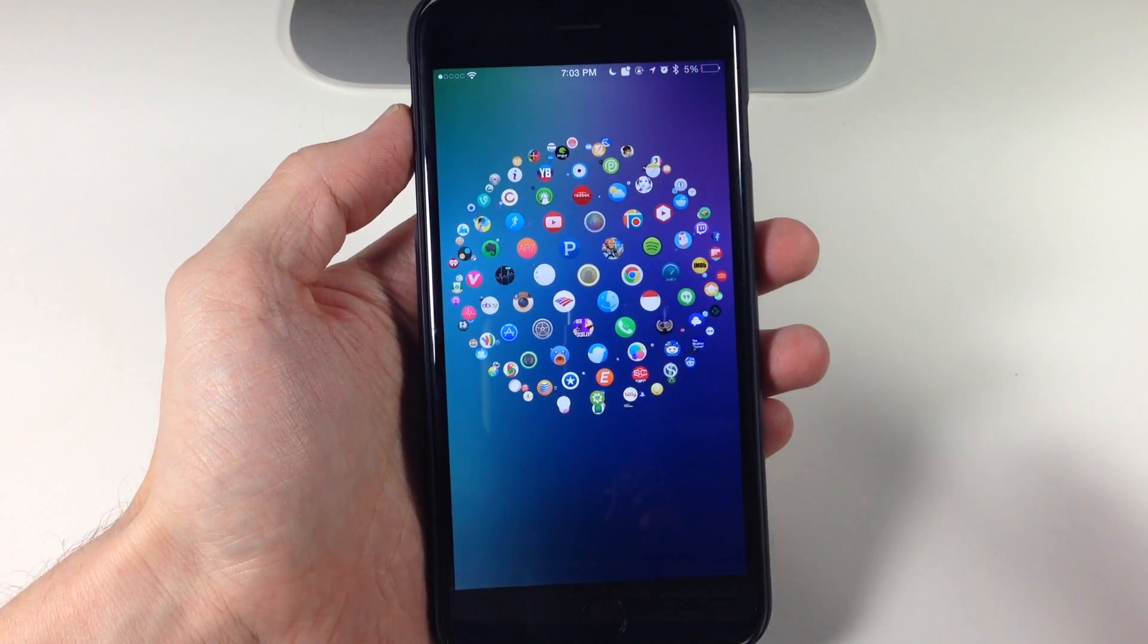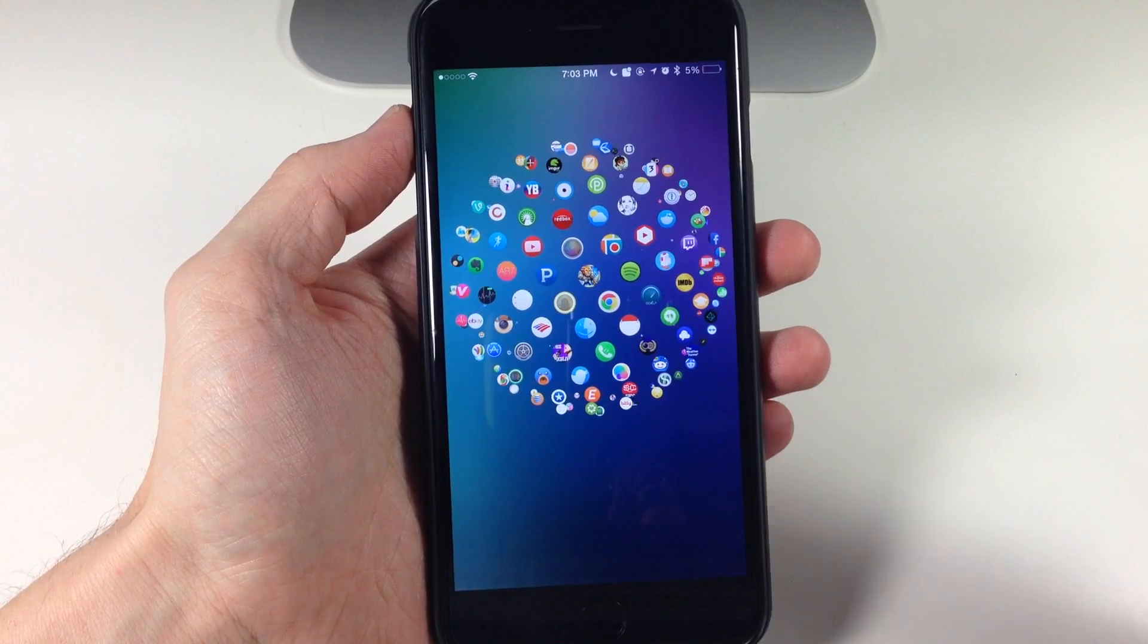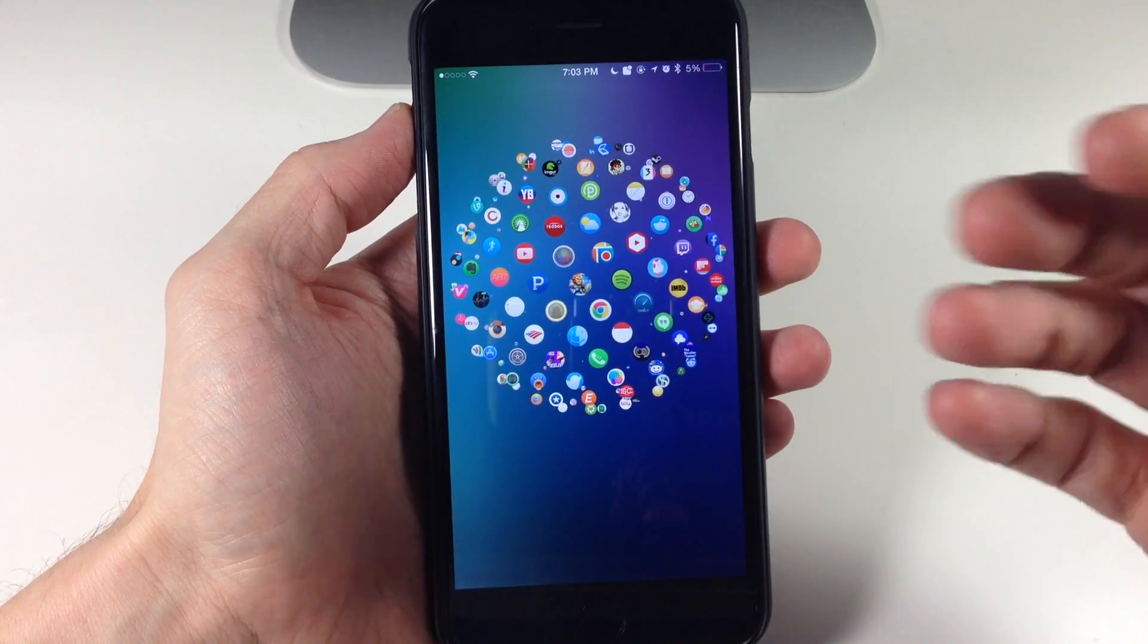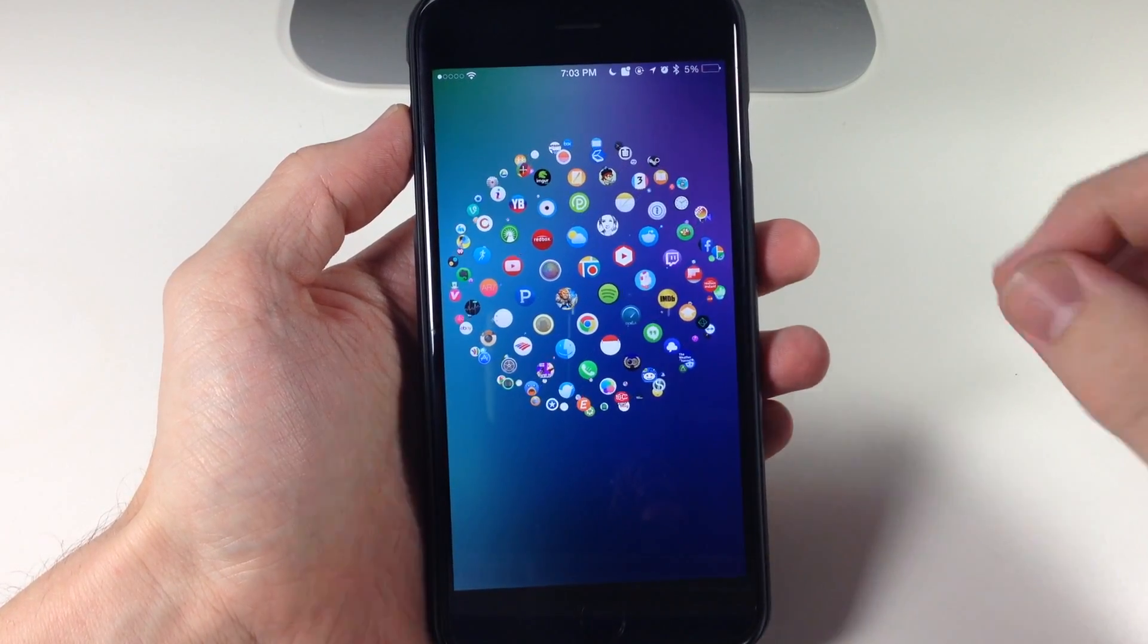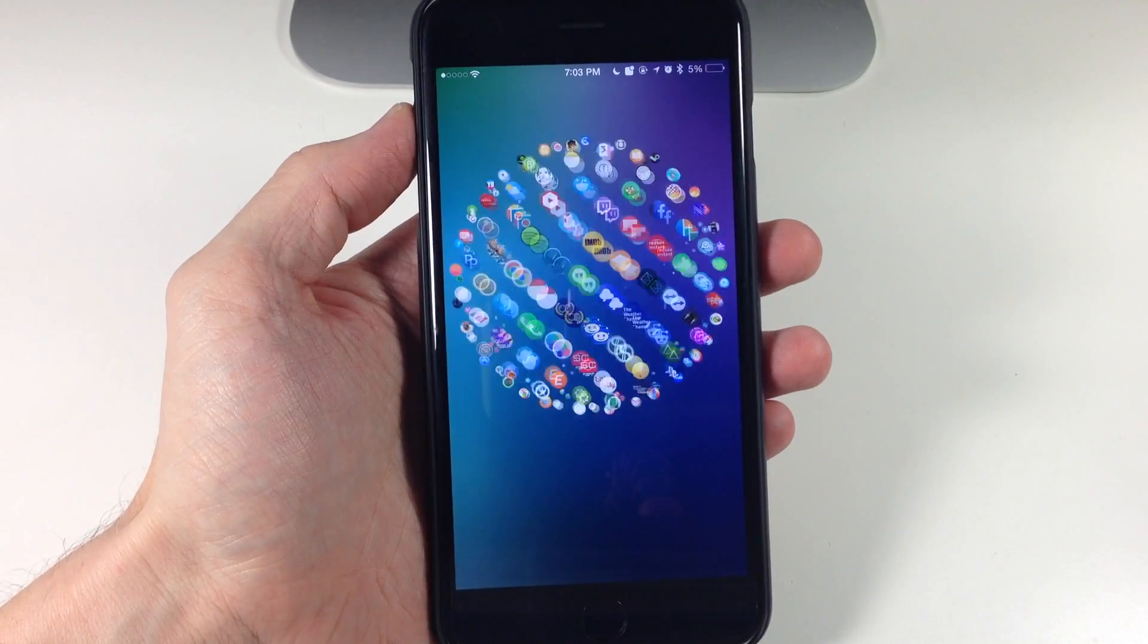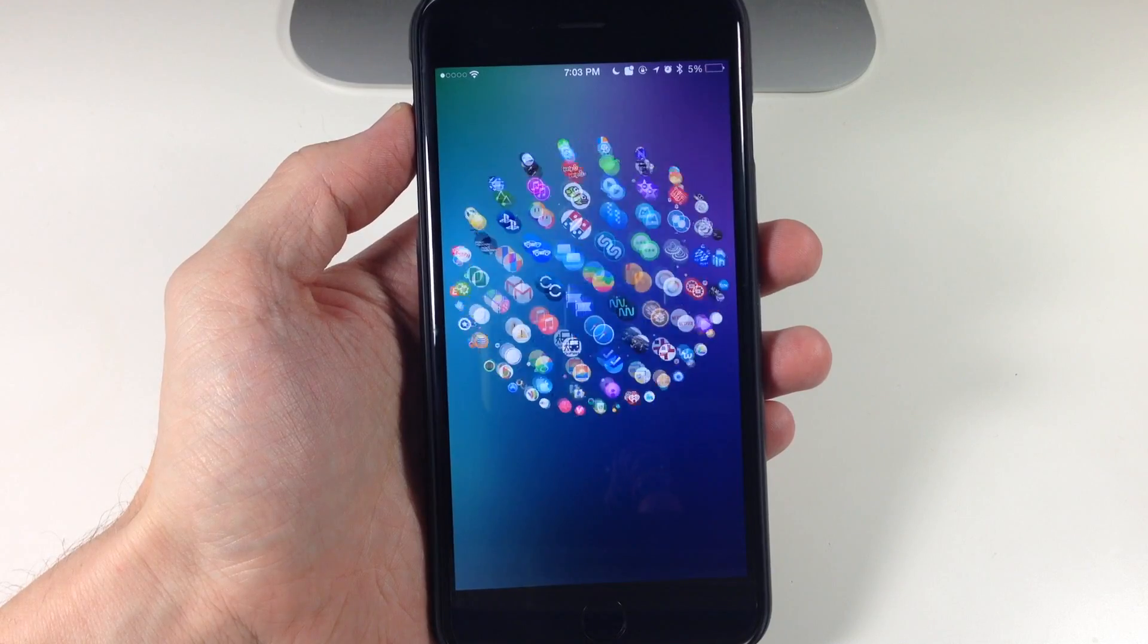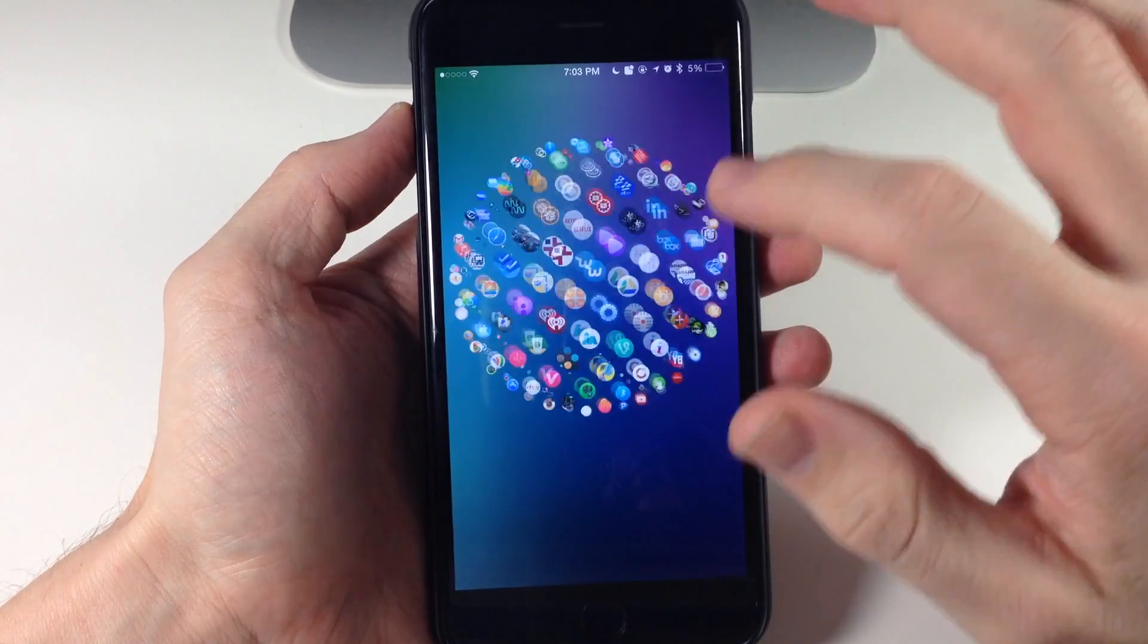It actually depends on how hard you swipe with your finger how fast the sphere spins. You can see if I go ahead and do a hard swipe that it starts to spin a whole lot faster.